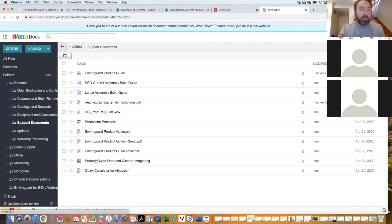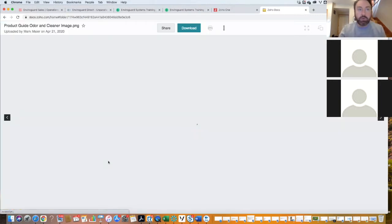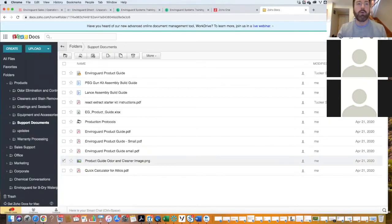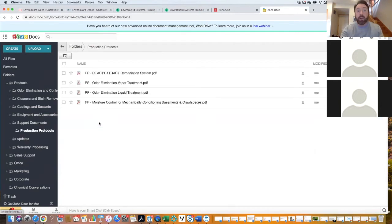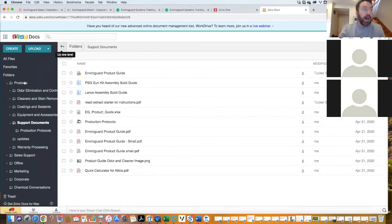If you need something on a product guide... I chose the wrong one. But just those things that can apply to many different things. Production protocol, for example. You need to go through a production protocol, they're right there.